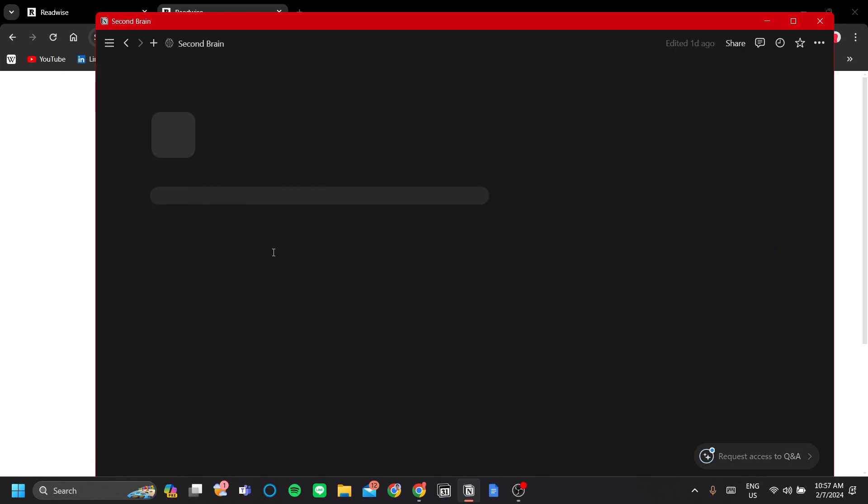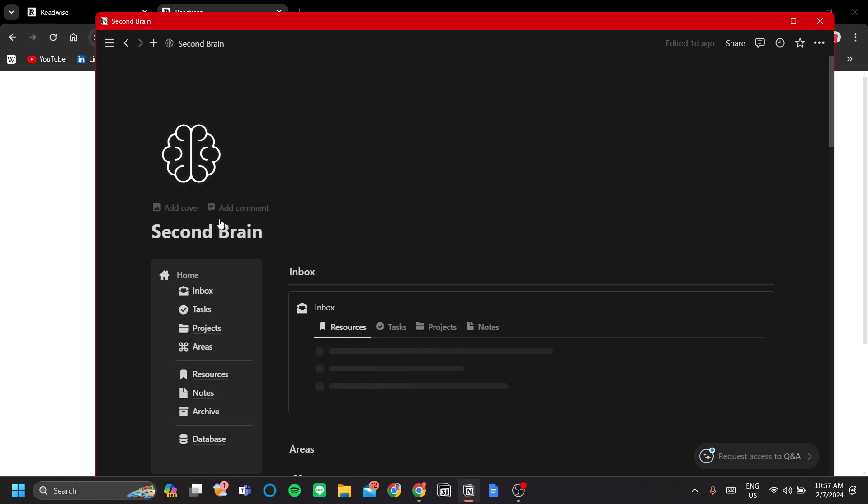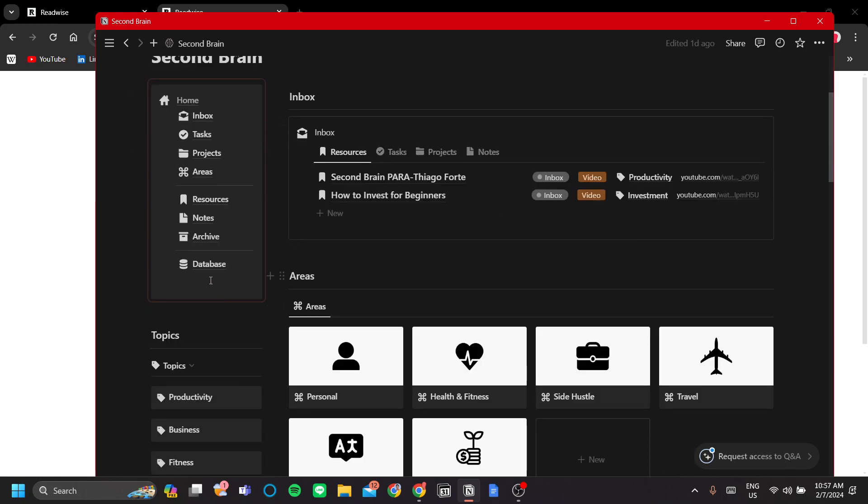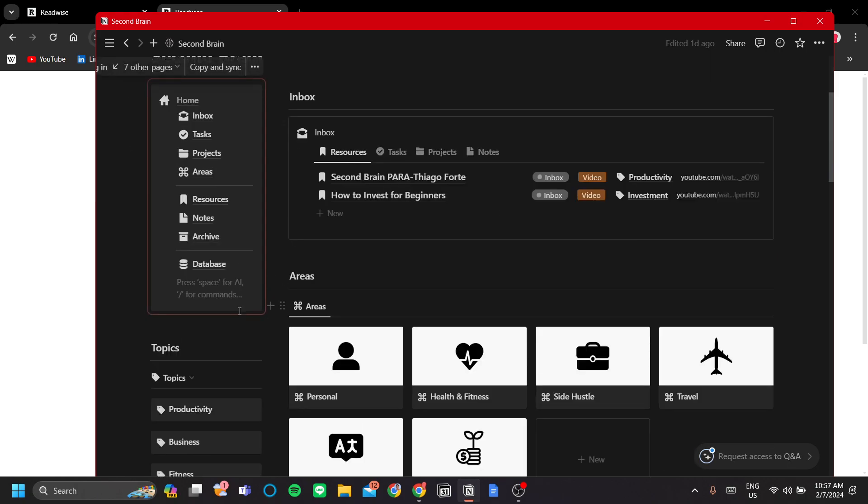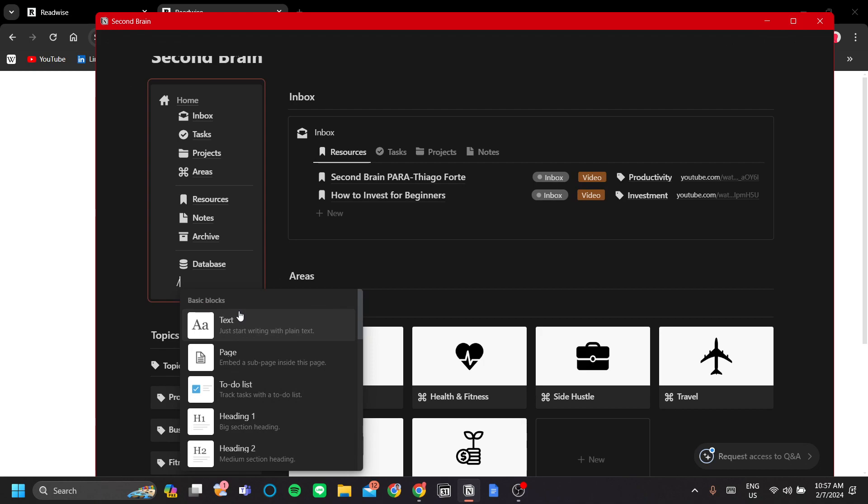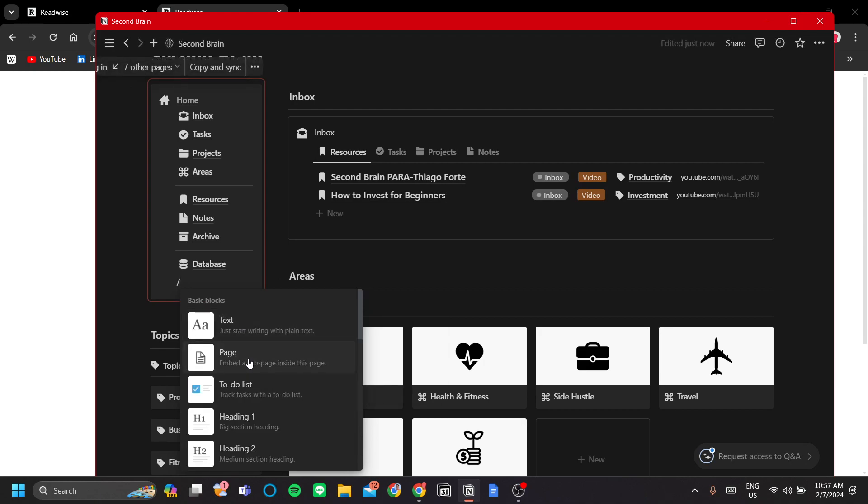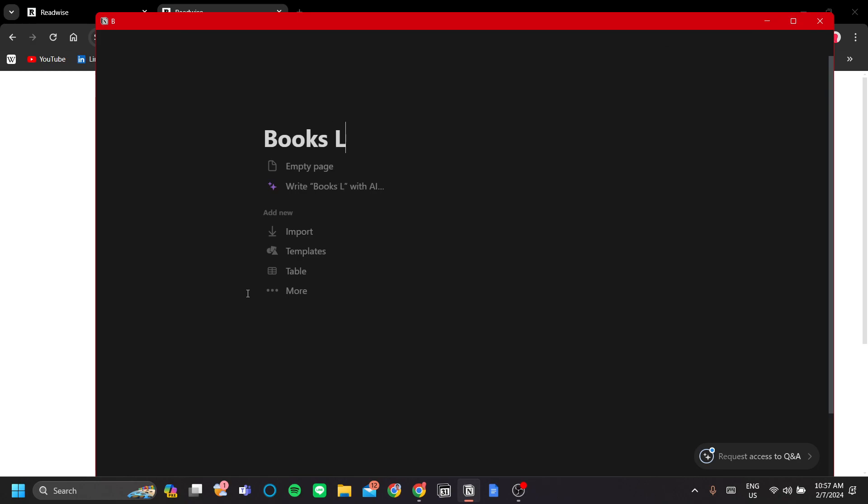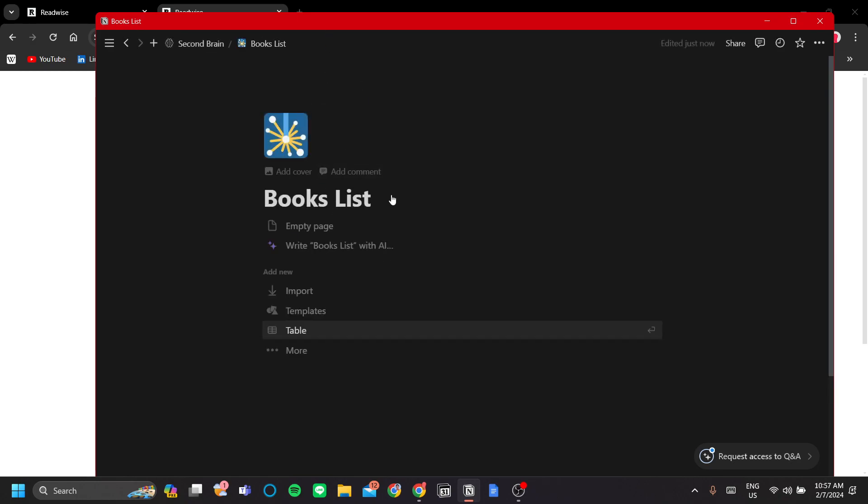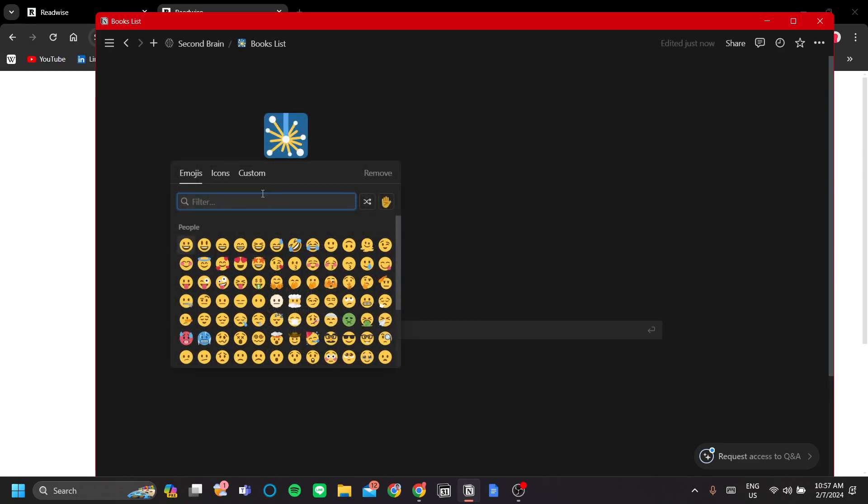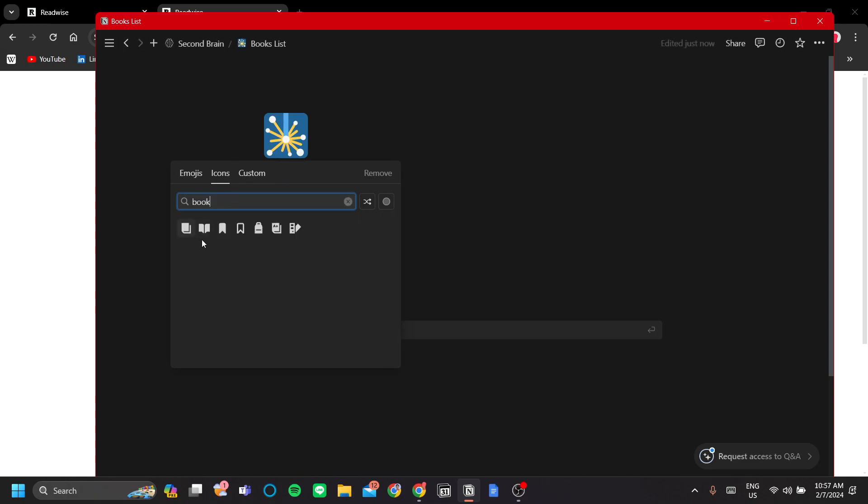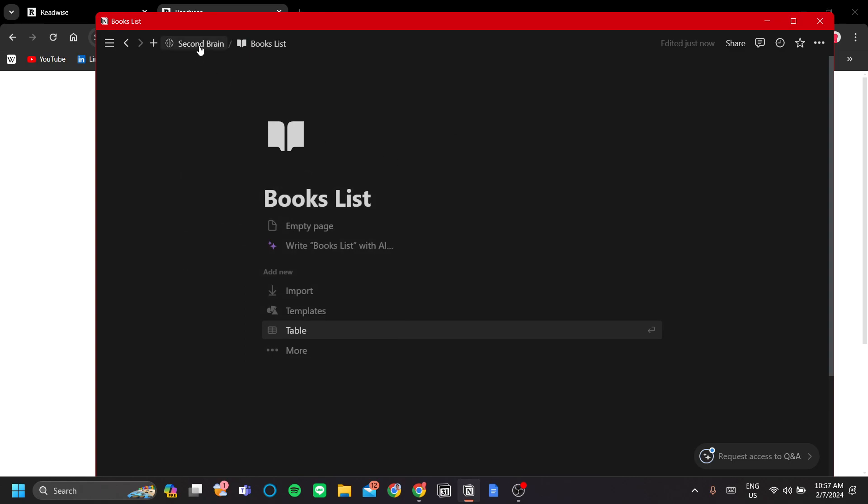I'm going to add a BooksList here. Let's call this BooksList and add an icon because it's cute. Book. There you go.